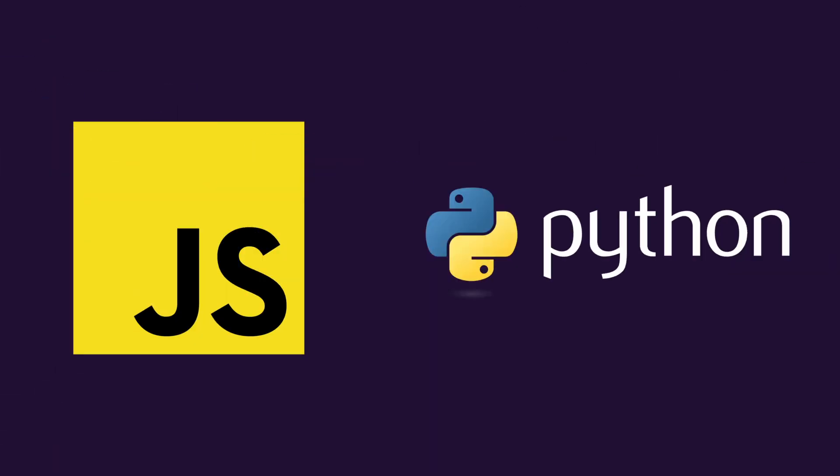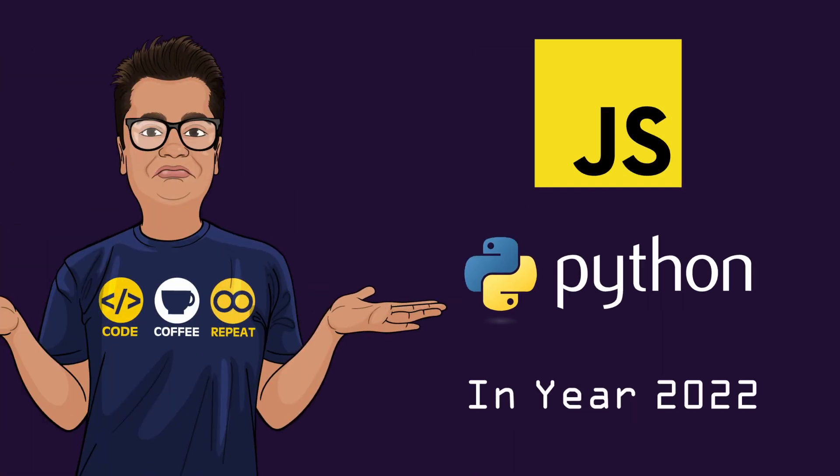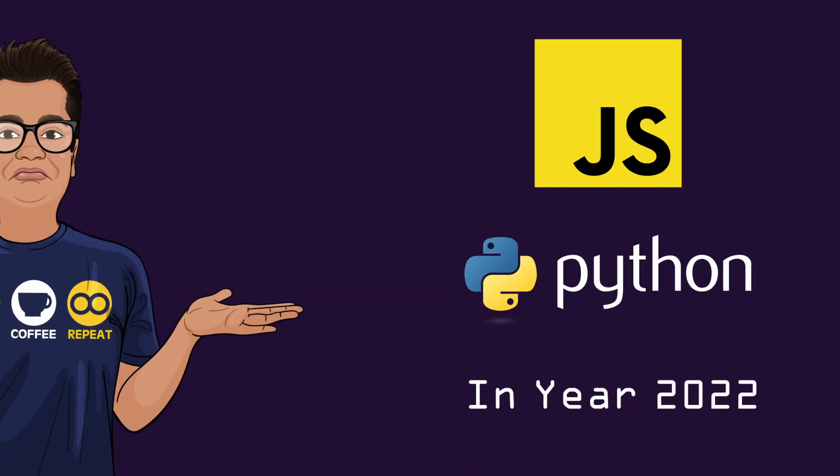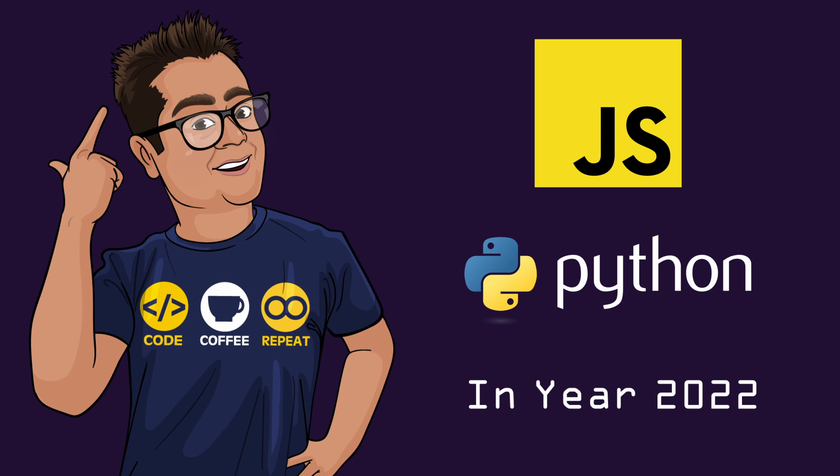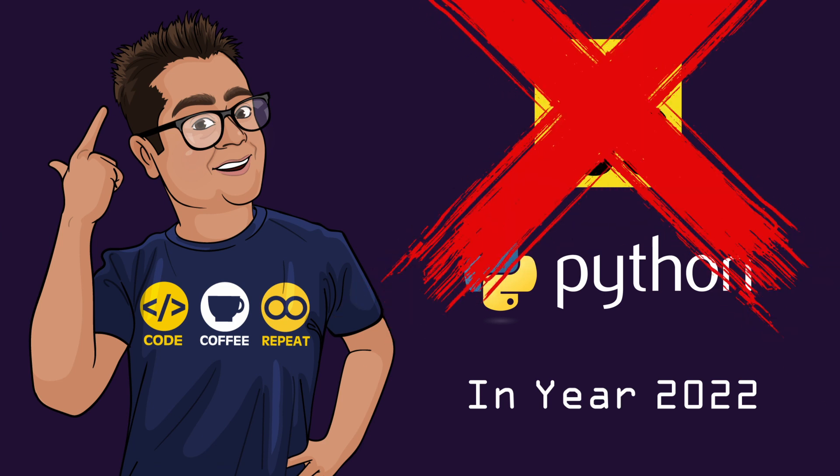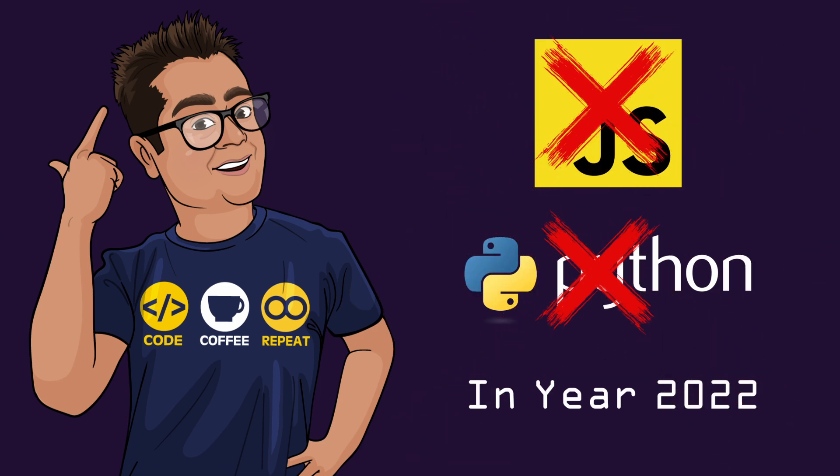Now here's the thing, either learn JavaScript or Python and you'll be pretty safe in 2022. But are they future proof? There's definitely more to the story and to make things more complicated, neither JavaScript nor Python hold the number one position in 2022.